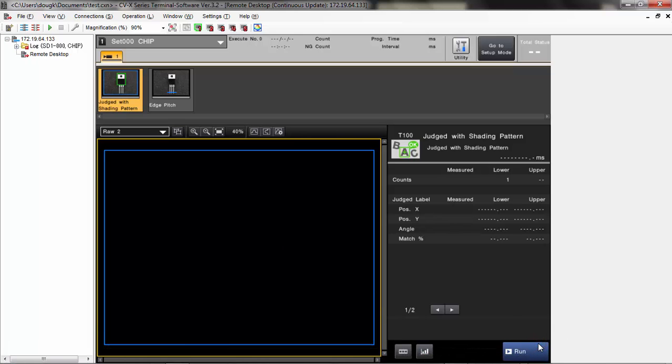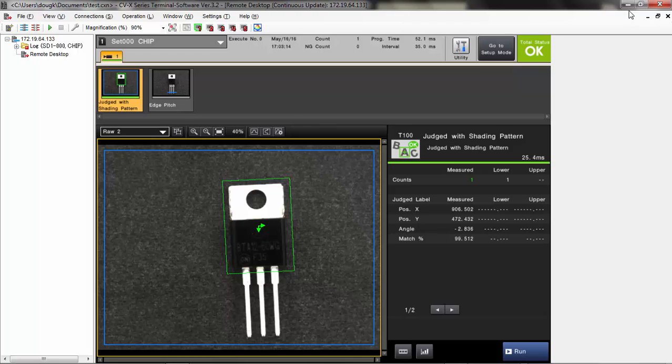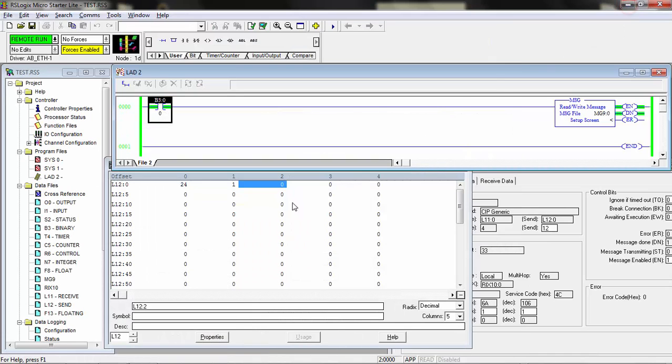Pretty simple to issue these commands. You just need to make sure you know the desired command number and any of the associated command parameters that go along with it.